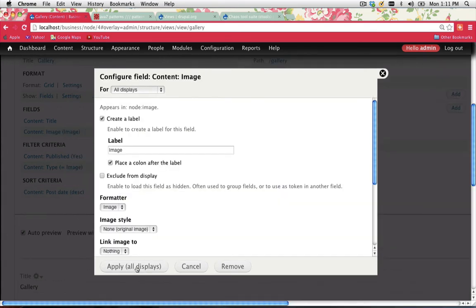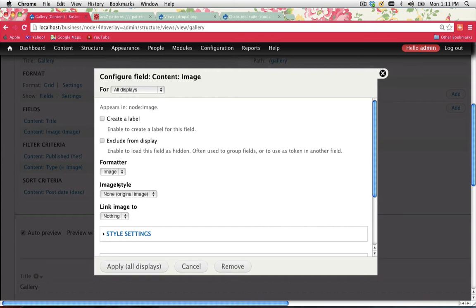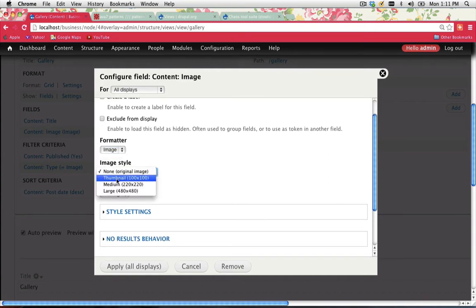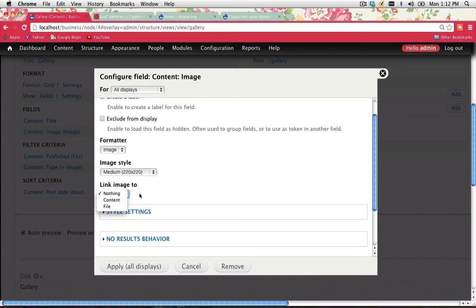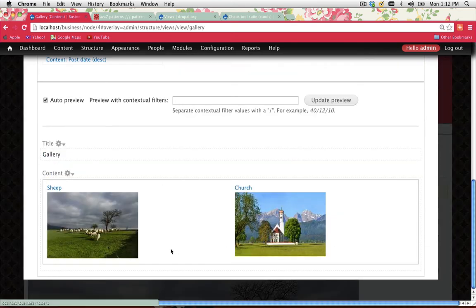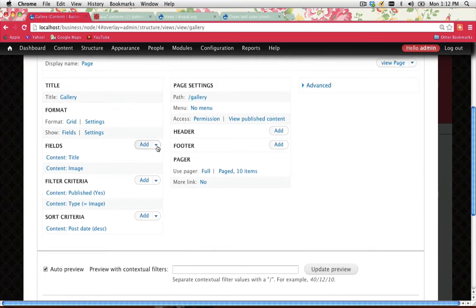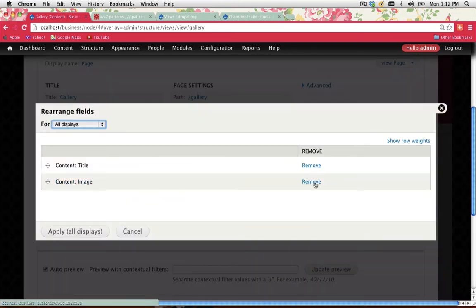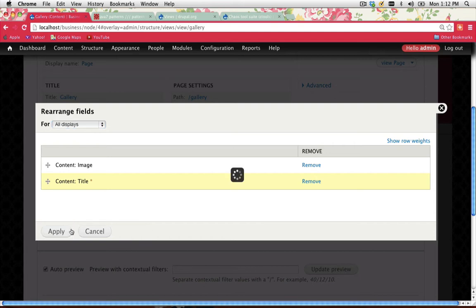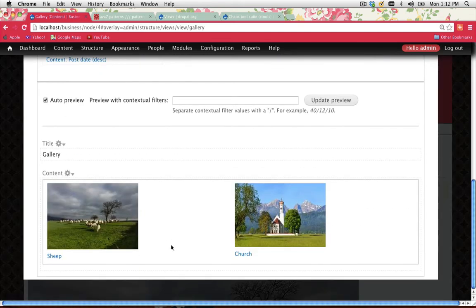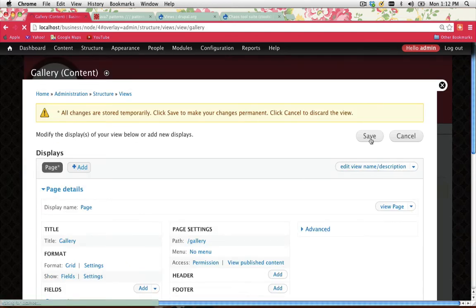Do you want a label? No, I don't want to display the label. Image formatter: yes, it's just an image. Do you want a thumbnail, large, or medium version? I'll say medium. Do you want to link it to nothing, the content, or a file? I'll link it to the content and go Apply All Displays. Now scrolling down you should see a preview of the gallery. I want to move the title so it sits underneath the image, so I'll scroll back up to Fields, click Rearrange, and drag so the image appears at top and title at the bottom. Apply All Displays, and there we have it. Go Save — always remember to save.